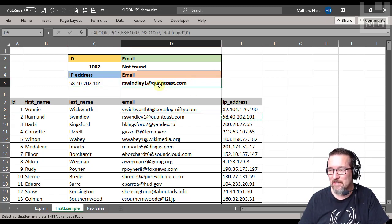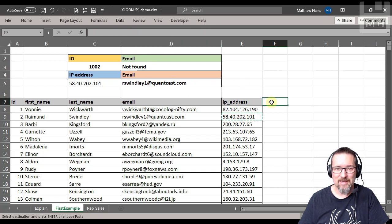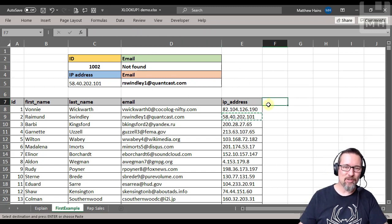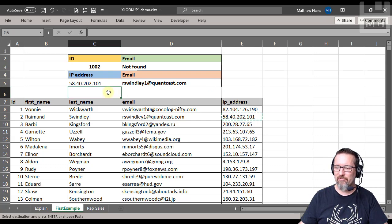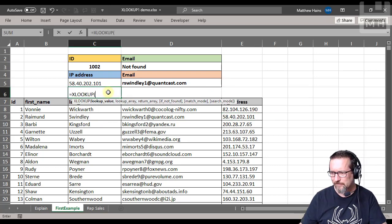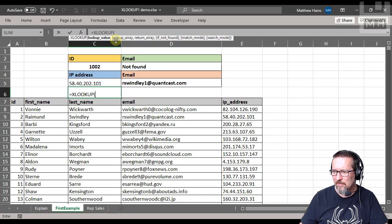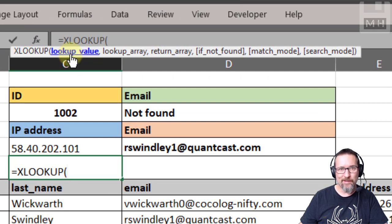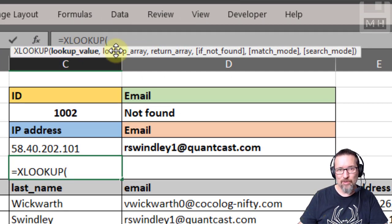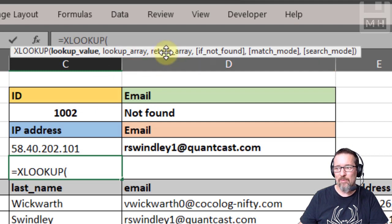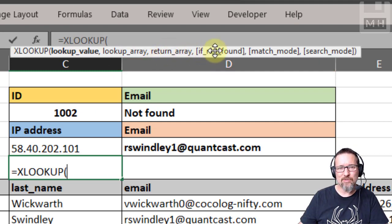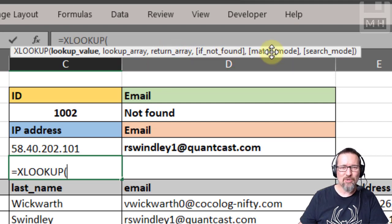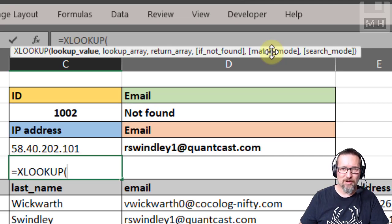That is the basics of our XLOOKUP. It works as long as you follow this path here. What are you looking up? Where will you find that thing that you're looking up? Where will you find the answer to what you're looking up? What do you do if you can't find it? And do you want an exact match or an approximate match, yes or no? That's what I want you guys to look at. This is a fantastic function to work with.